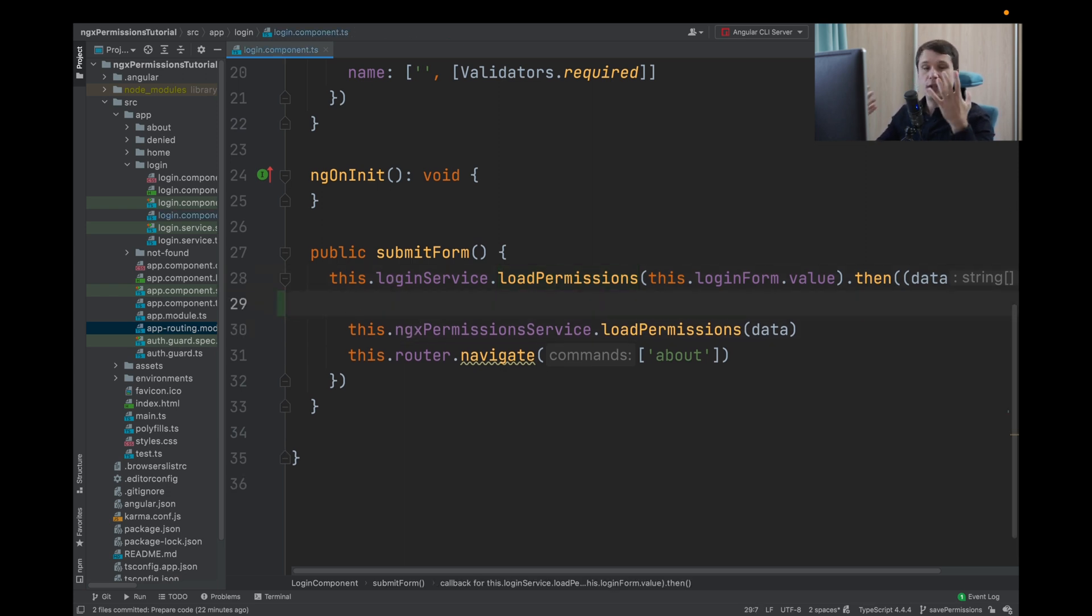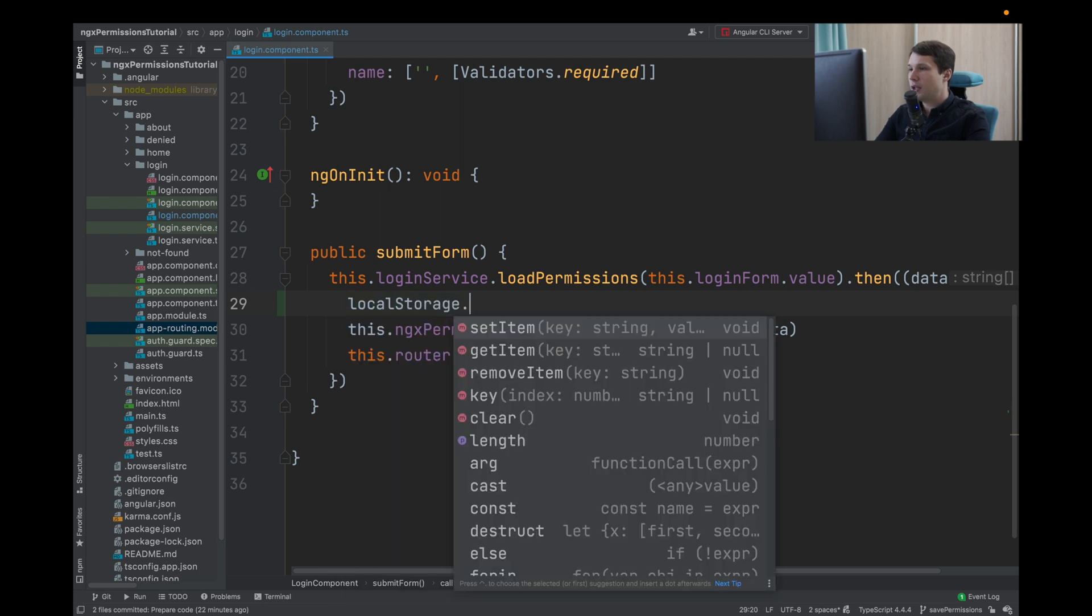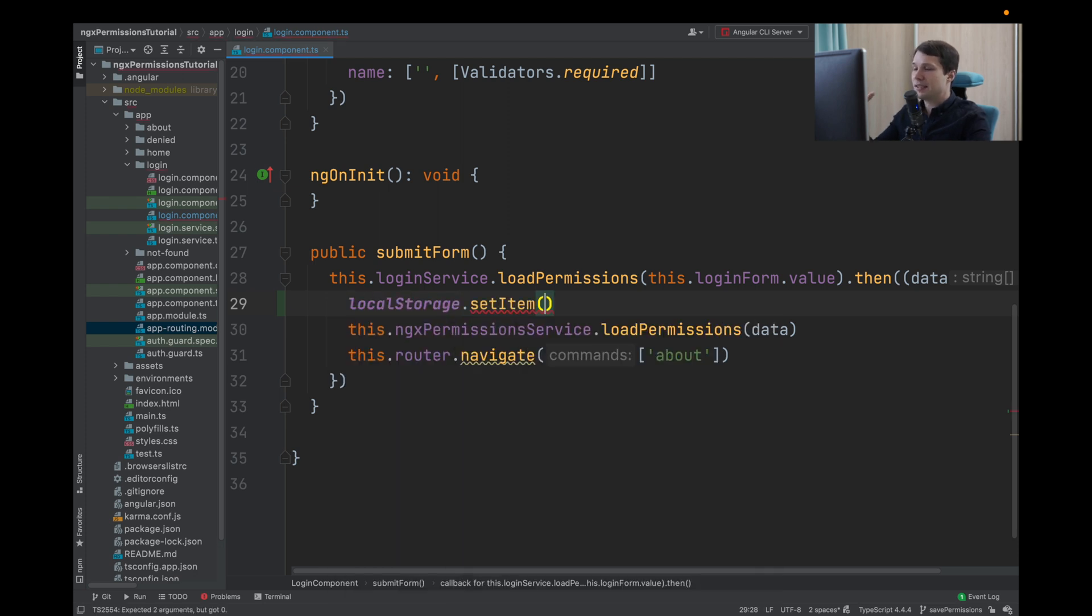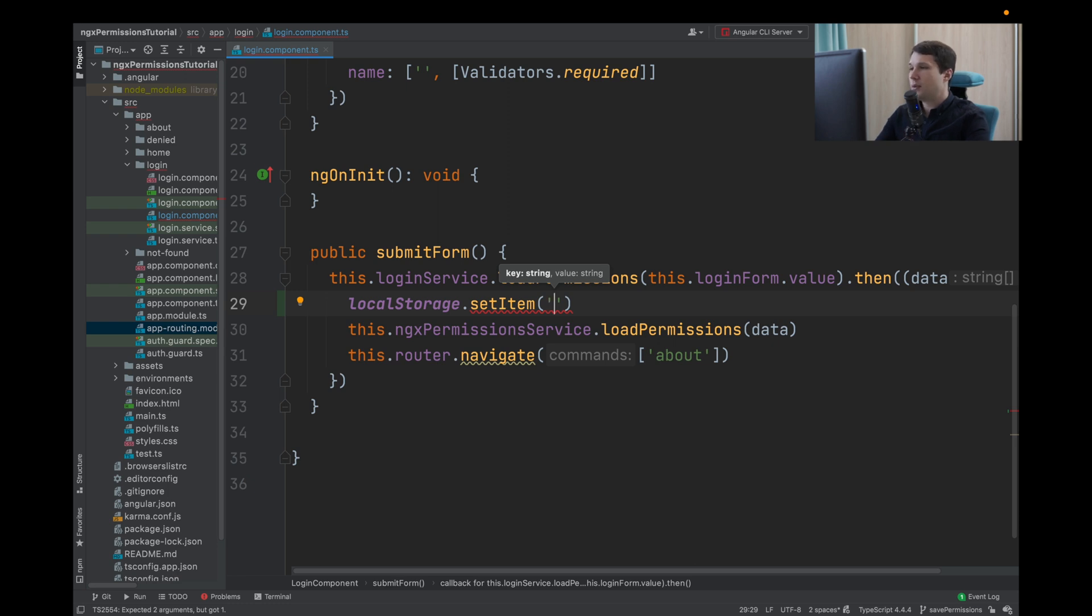So to preserve the data first, what we will do, we will use local storage. So we will type local storage and here we have set item. Set item takes a key and the value. The key should be unique because it can clash. So we will use app ngx permissions.